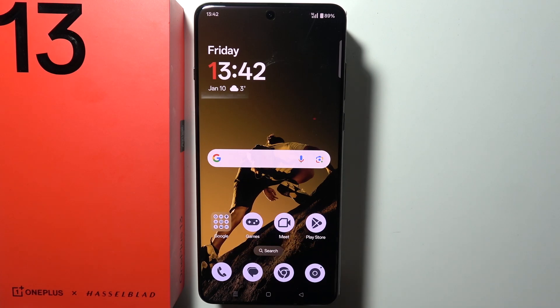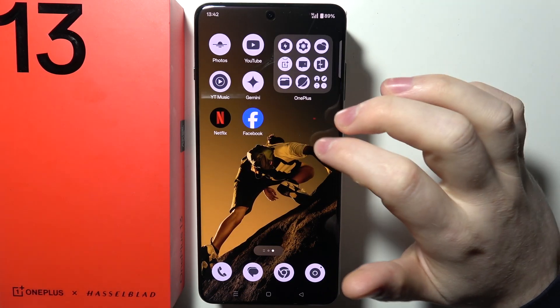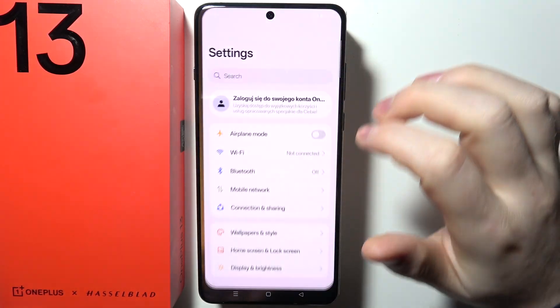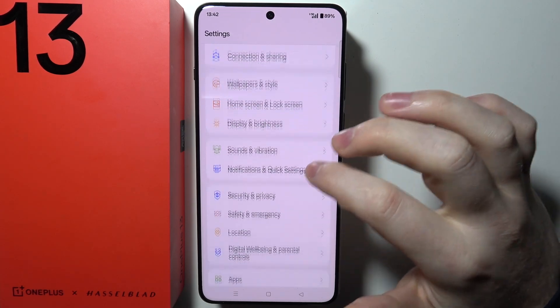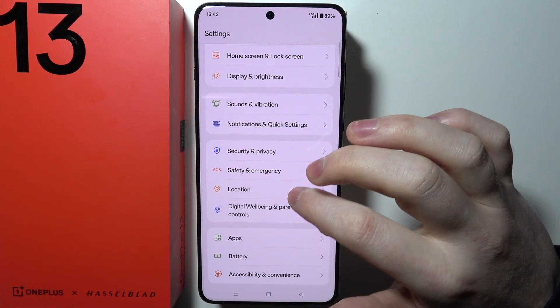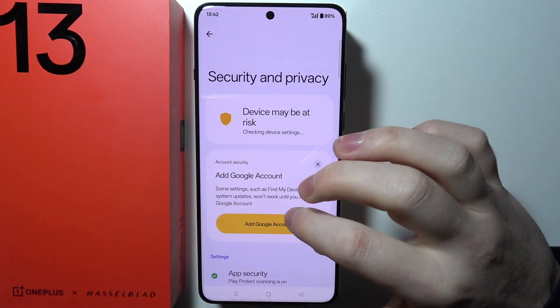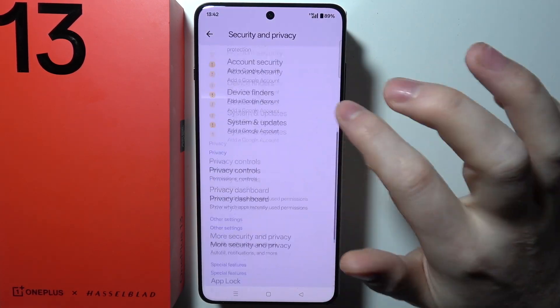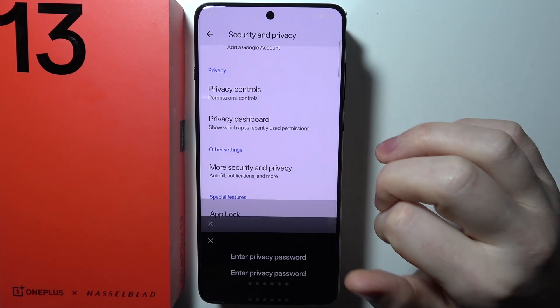To set up a Private Safe on OnePlus 13, first we need to open Settings on our device. Scroll down and look for Security and Privacy, then scroll all the way down and enter Private Safe.